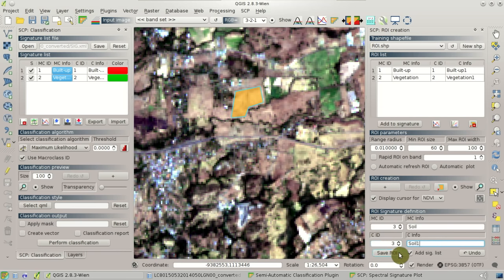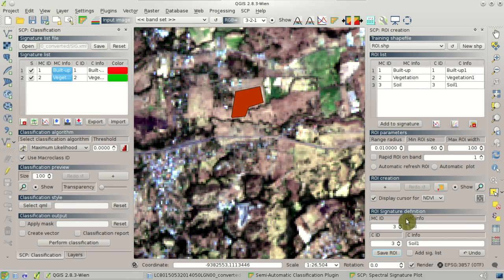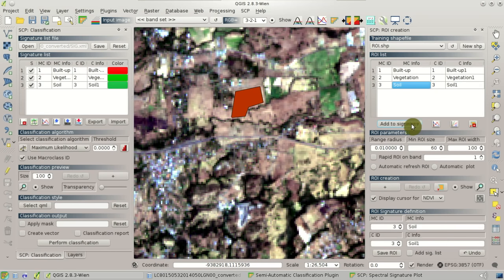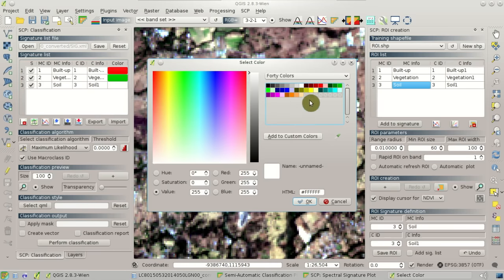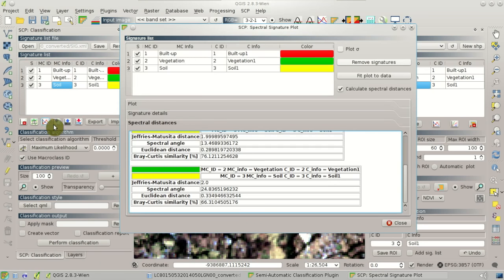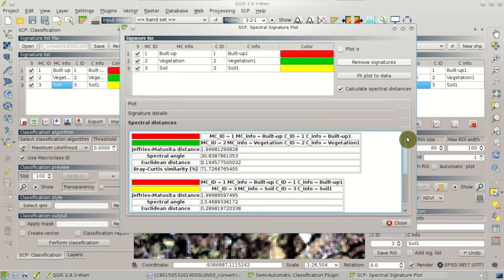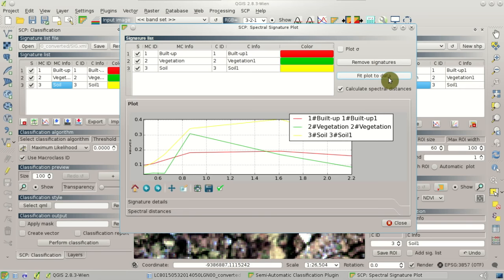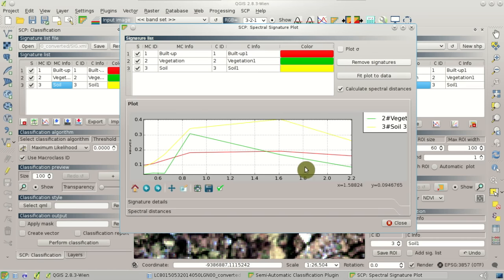In this part of the image where the NDVI value is very low we can create a new polygon for the soil class. We change the macro class ID, the macro class information to soil, the class ID and class information. We can click Save ROI — or we can disable the Add Signature List option and click Save ROI, so the ROI is saved in the ROI list but not immediately calculated in the signature list. Then we can highlight this ROI in the ROI list and click Add to Signature, so now the signature is calculated and added to the signature list.